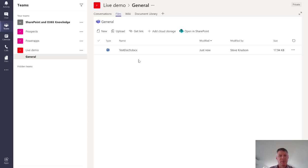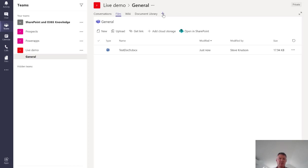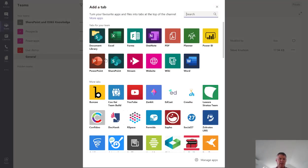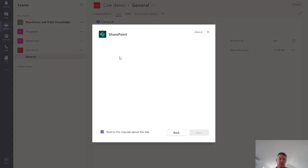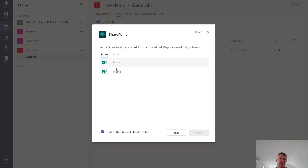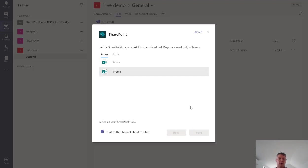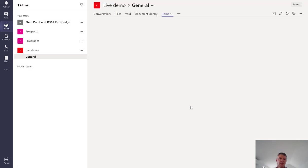Now one more trick before we go and this one is simply taking the SharePoint homepage. The homepage for the site can be added to your team. Choose the SharePoint option. When you choose this option it will pick the site associated with the team. You choose a page, in this case I'm going to choose Home, which is my homepage.